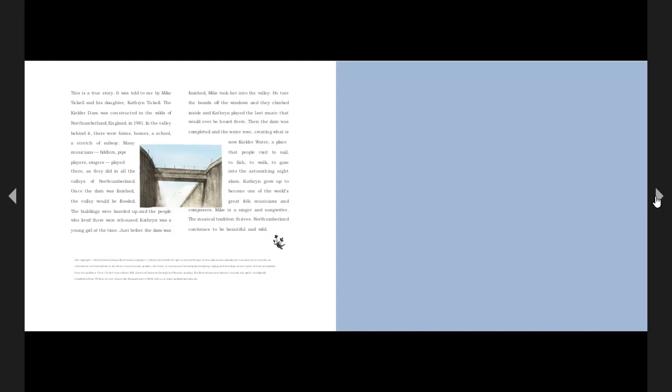This is a true story. It was told to the author by Mark Tickle and his daughter, Catherine Tickle. The Kielder Dam was constructed in Northumberland, England, in 1981. In the valley behind it, there were farms, homes, a school, a stretch of railway.